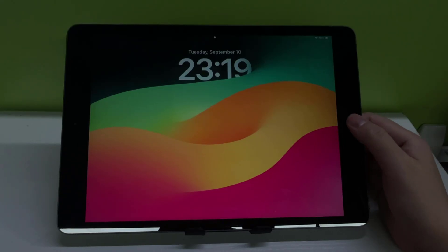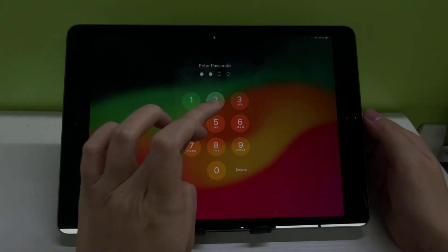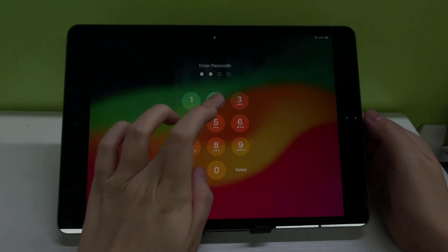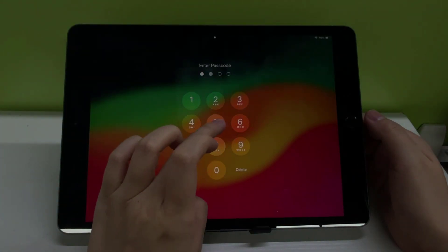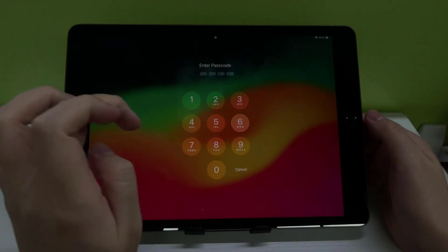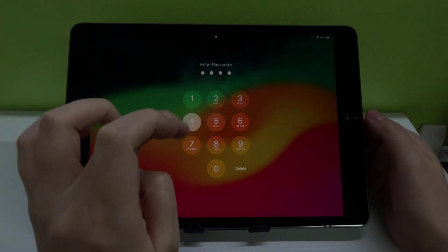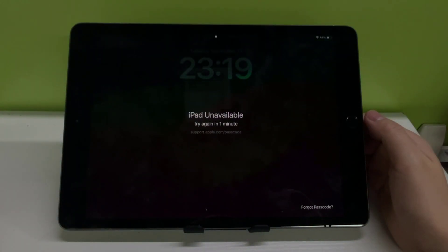iPad is showing the dreaded iPad unavailable message. This can be frustrating, but don't worry, we've got solutions for you to fix iPad unavailable issue. Stick around and by the end of this video you'll have your iPad back in your hands and working smoothly.